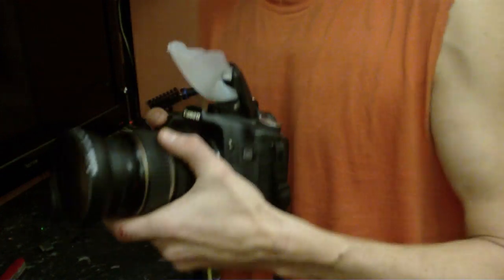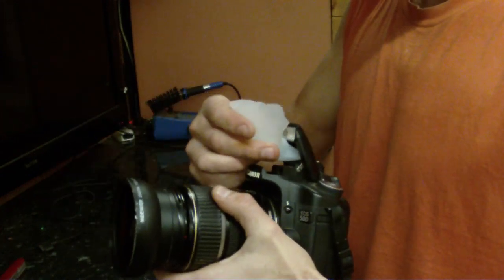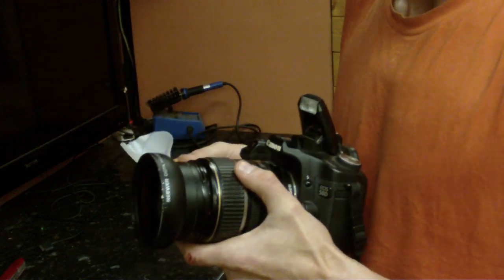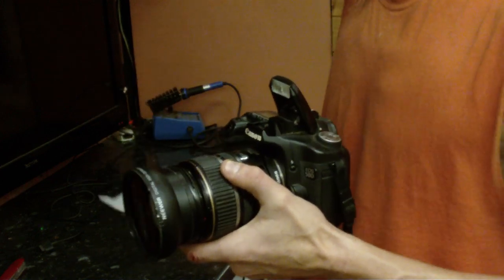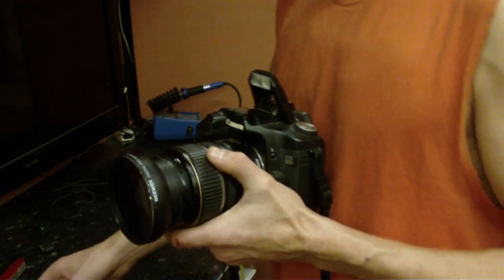Doesn't look too pretty, but it works great. And this is now staying with me in my camera bag to have available whenever I need it. Thanks for watching.